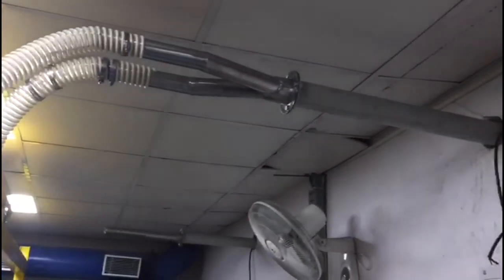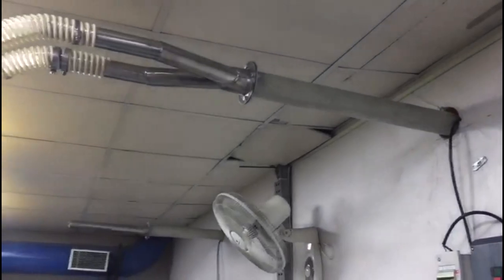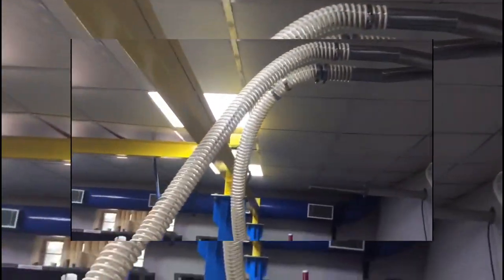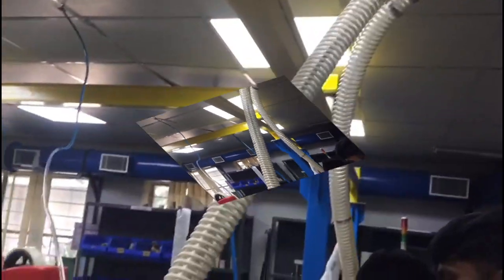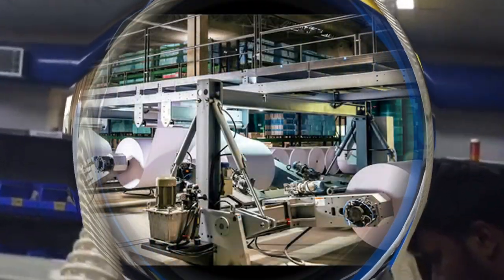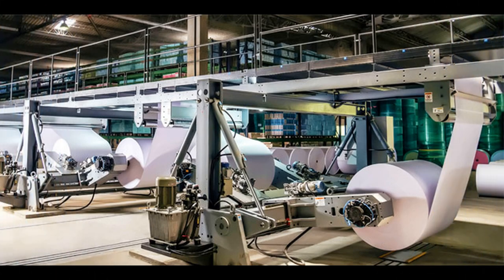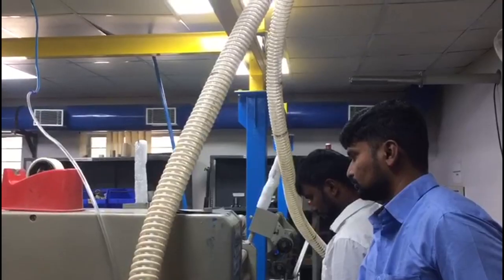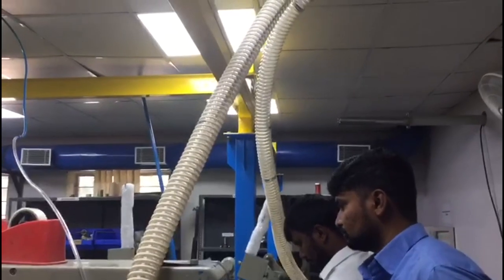In industrial settings where paper cutting or trimming processes generate significant waste, Venturi and blower suction systems are used for efficient paper trim removal. Excess corner and side paper waste is continuously sucked and blown to the collection chamber.